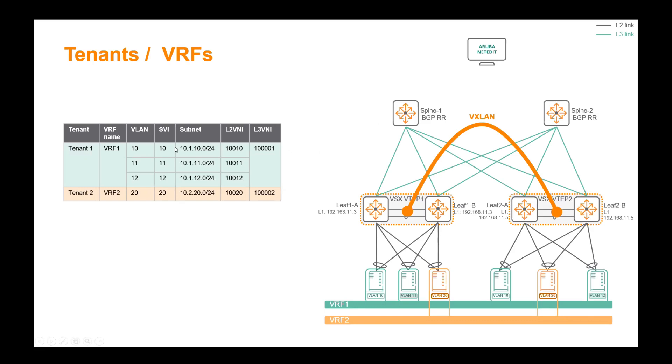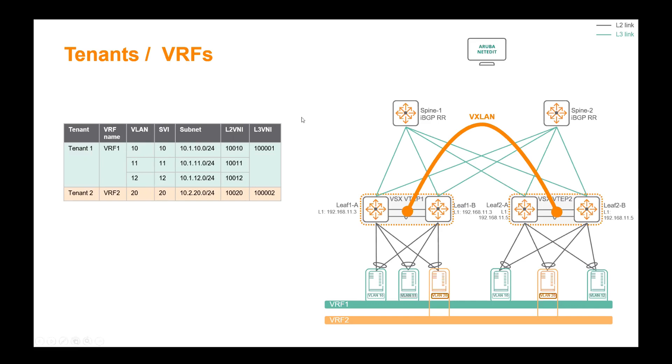In this demo we have two VRFs, virtual routing forwarding table. We have VRF1 for tenant 1 and VRF2 for tenant 2. Inside each tenant, one L2VNI is assigned per VLAN, so here 10010 is assigned for VLAN 10 for instance, for layer 2 VLAN extension between racks, and a single layer 3 VNI is assigned and used to route traffic inside a VRF between different subnets, so like between layer 3 SVI 10, 11 and 12.